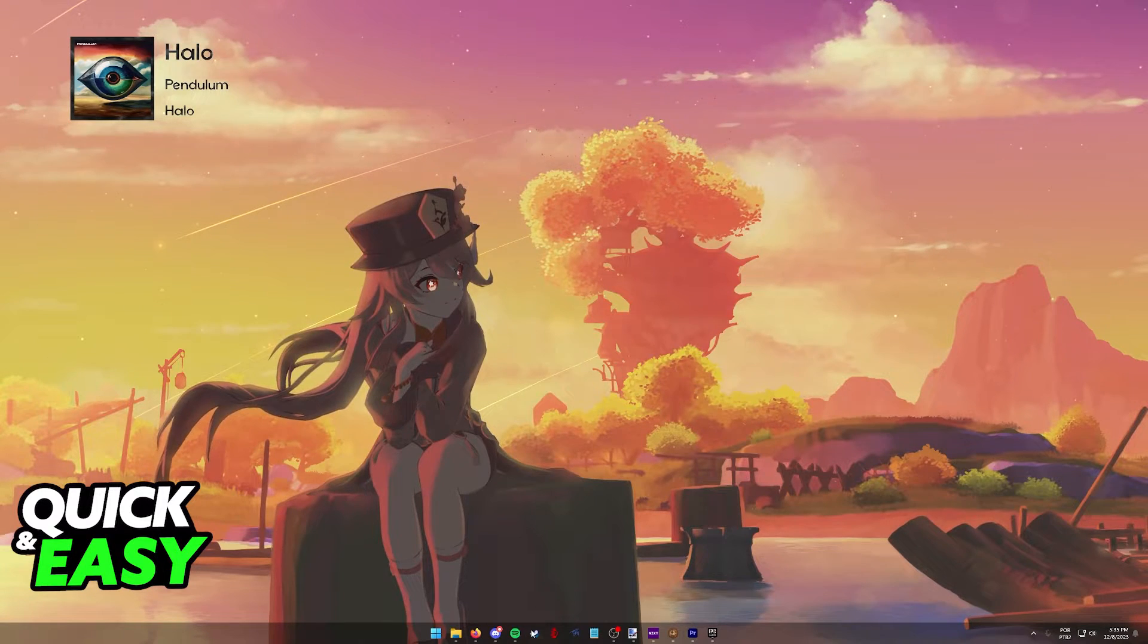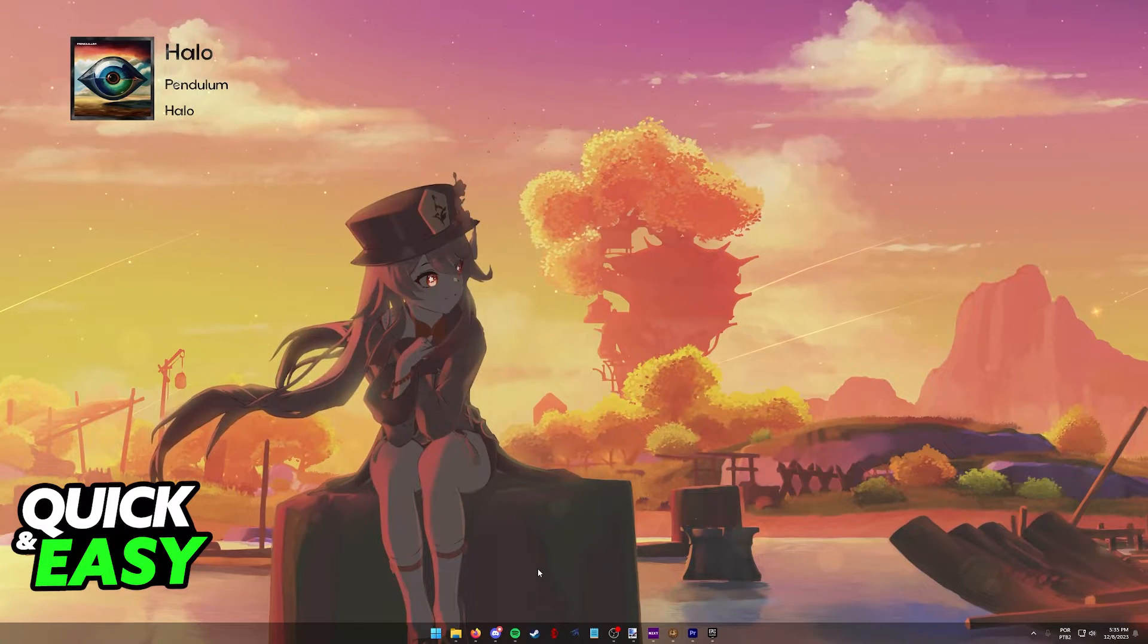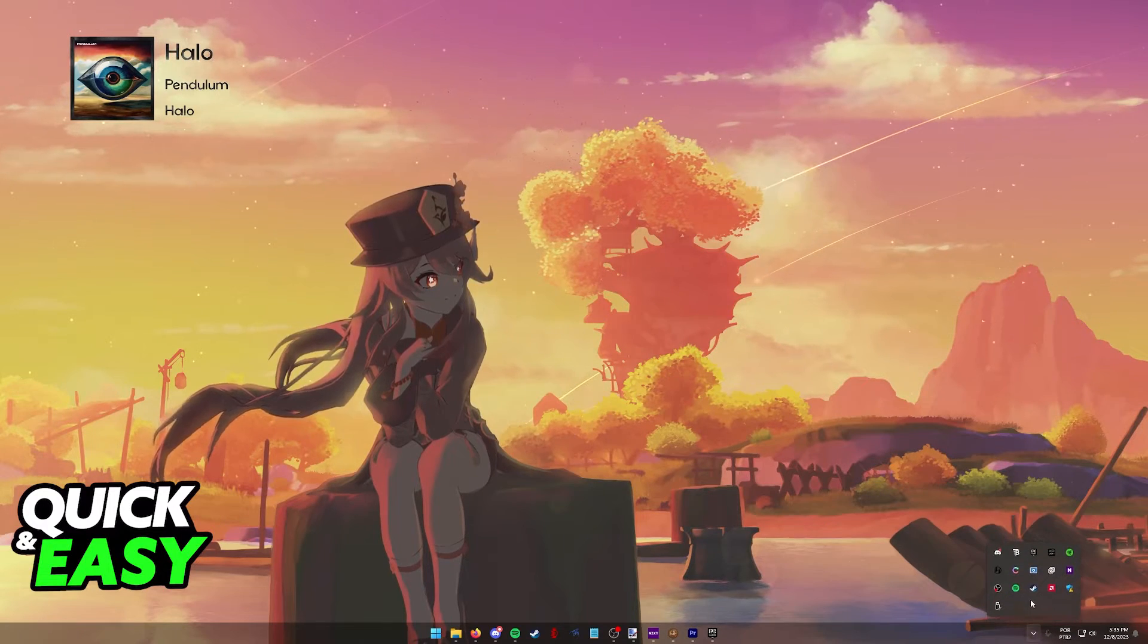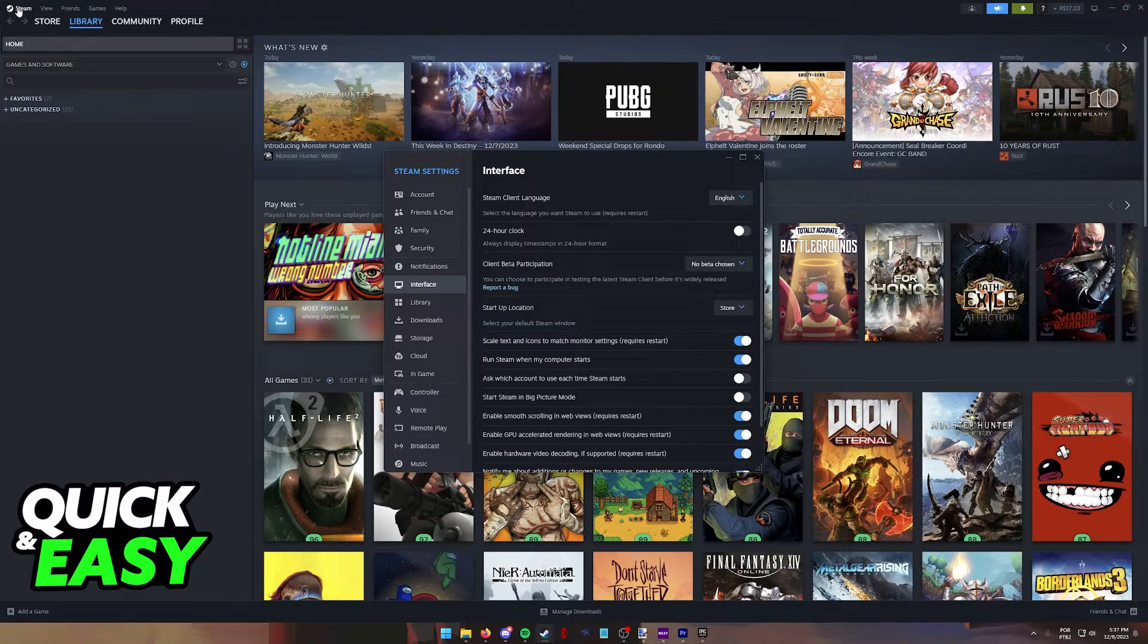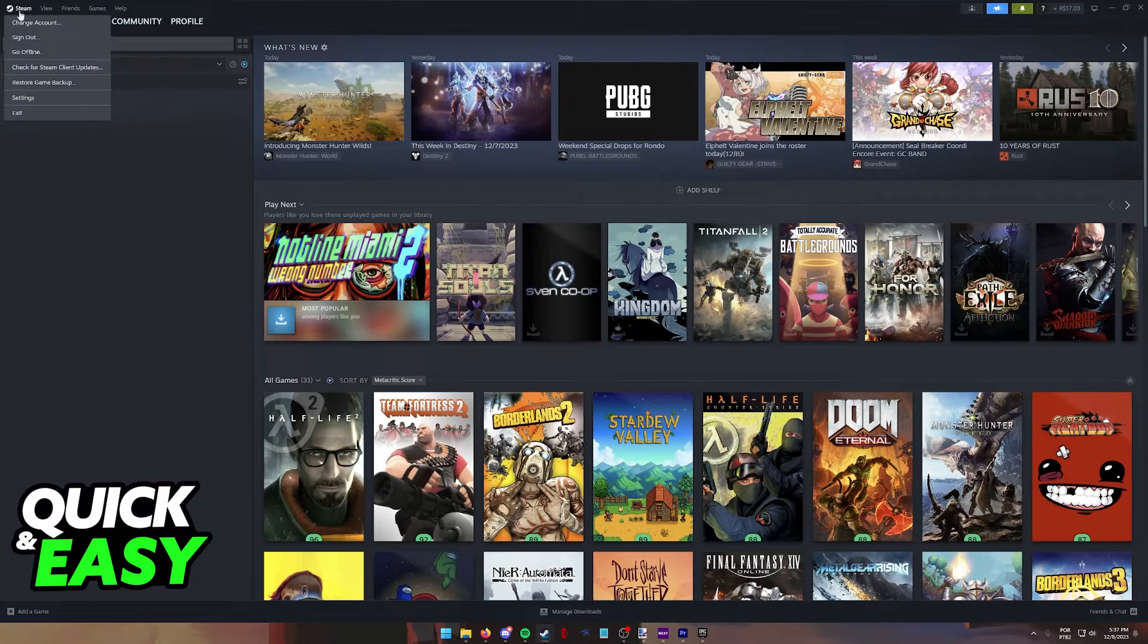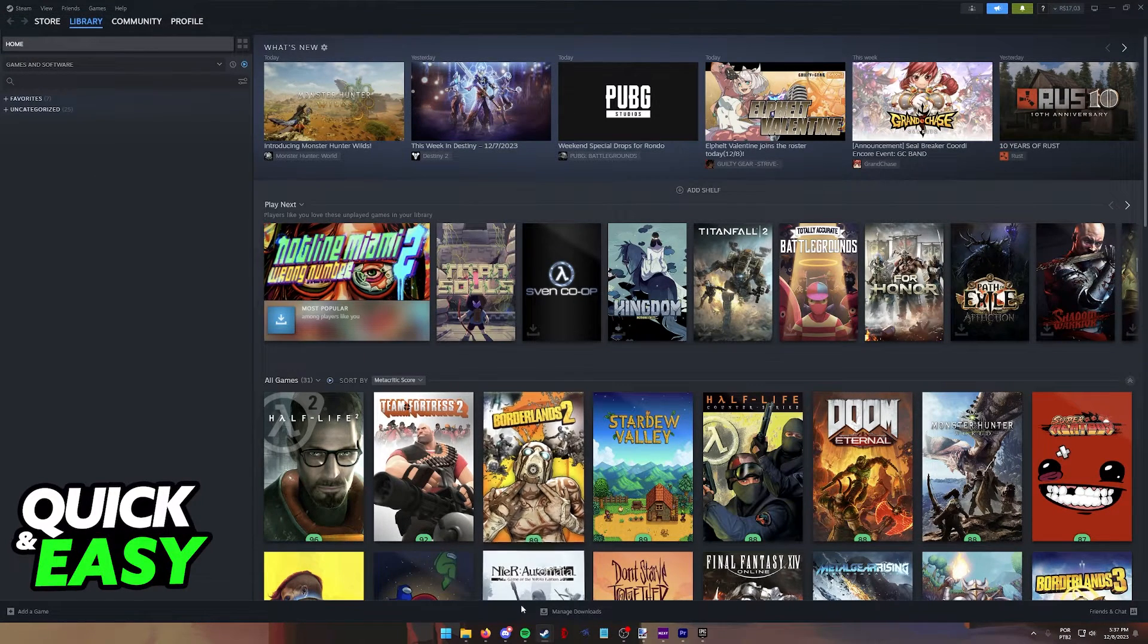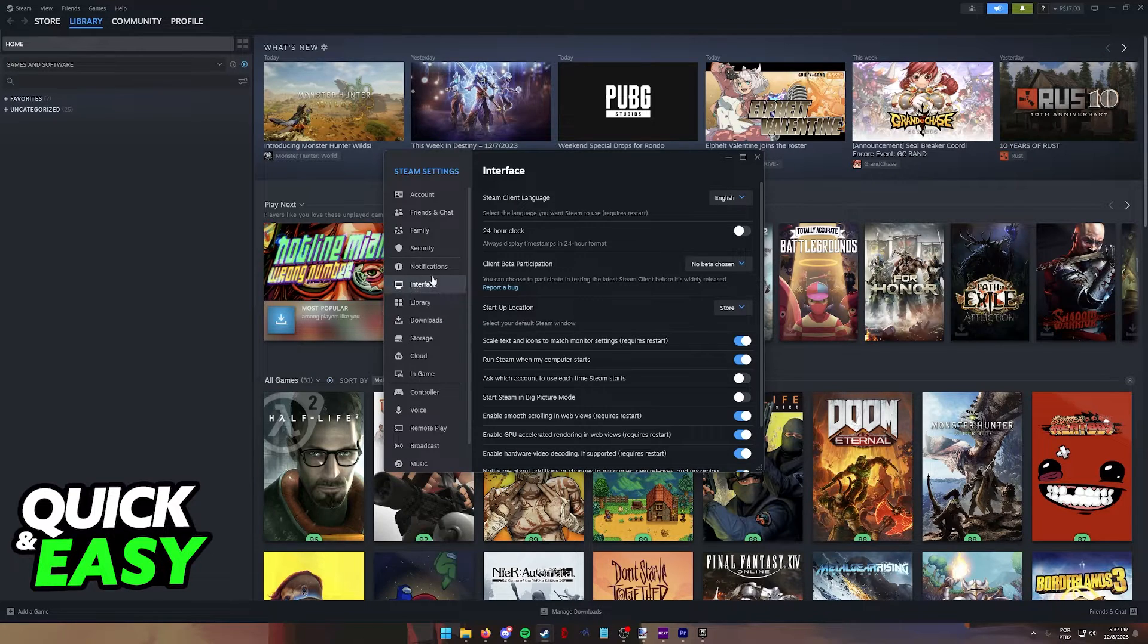Now, there is one last option that I want to highlight related to disabling Big Picture Mode on Steam. When you access the settings by clicking Steam at the top left corner of the launcher and then selecting Settings from the drop-down menu, you will find the Interface category at the left side.